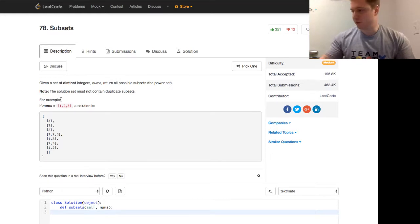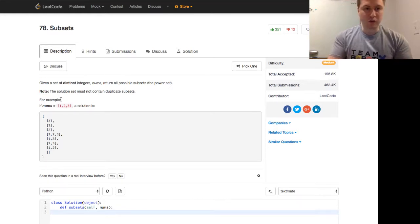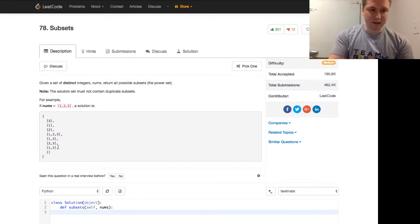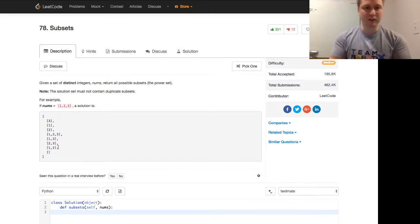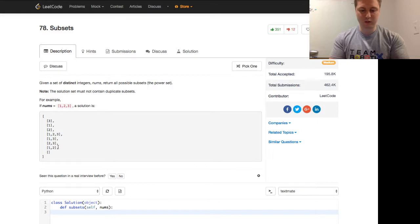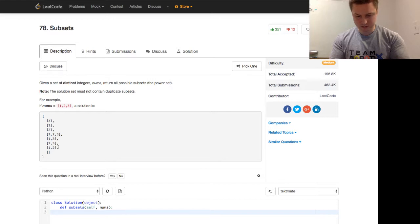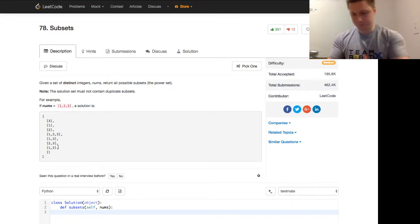For example, if nums is one, two, three, a solution is this one, and I'm going to construct a different way of writing a solution, which I think will help show at least one way of solving this problem. But first, I'm going to just check that the stream is live.